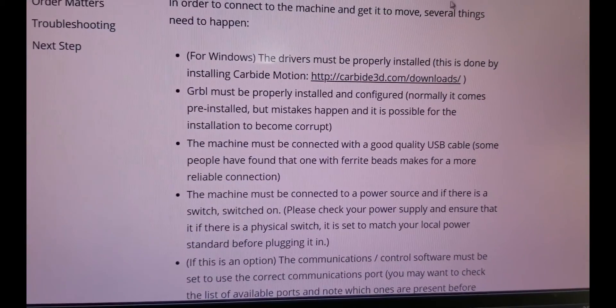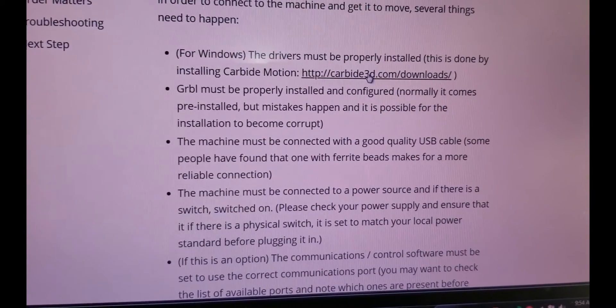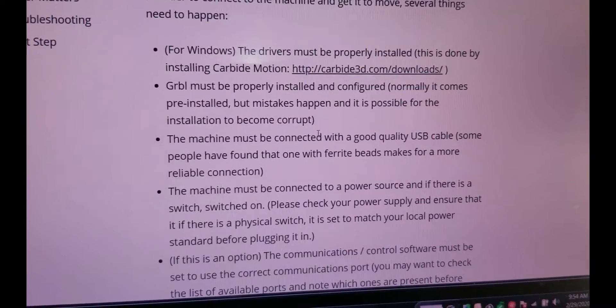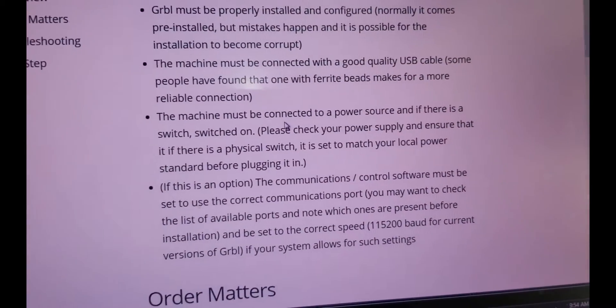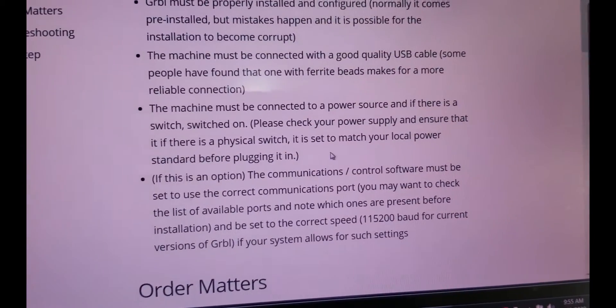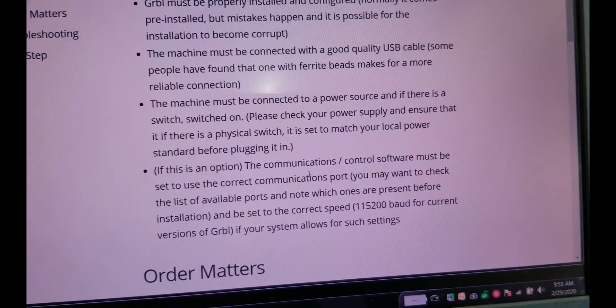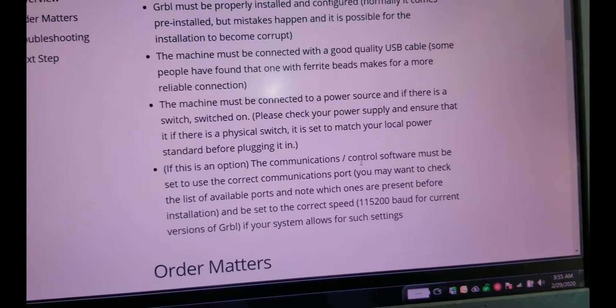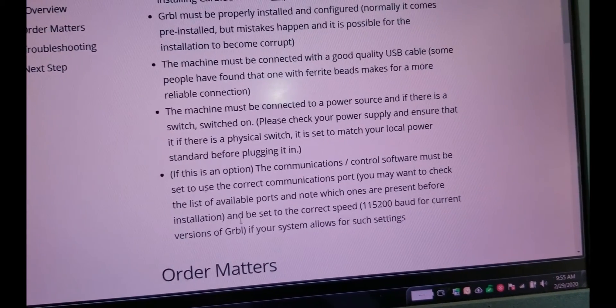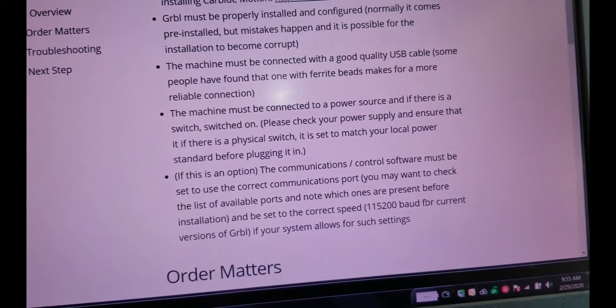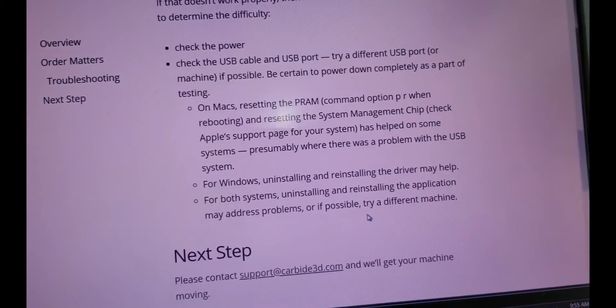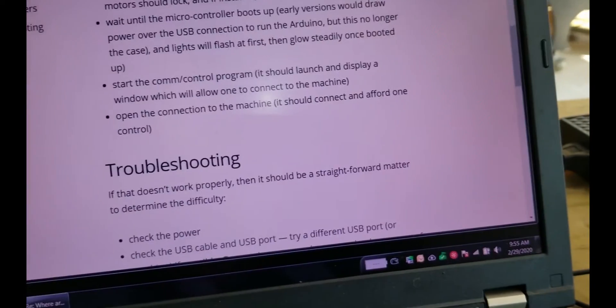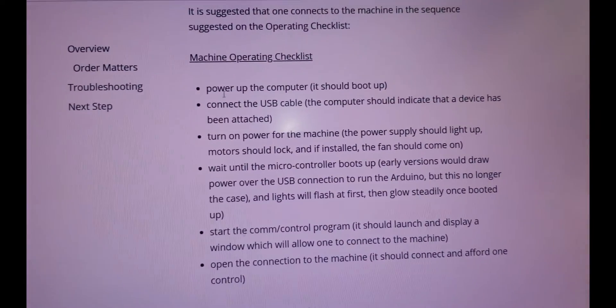Okay. So for windows, the drivers must be installed. This is done by installing this. Driver must be properly installed. The machine must be connected via USB. Okay. The machine must be connected to a power source. Okay. And the communications software must be set to use the correct communication support. You may need to check which ports are preset and set to the correct speed. Well, we can check that. And then it has order matters, don't care, troubleshooting. If that doesn't work. Okay.